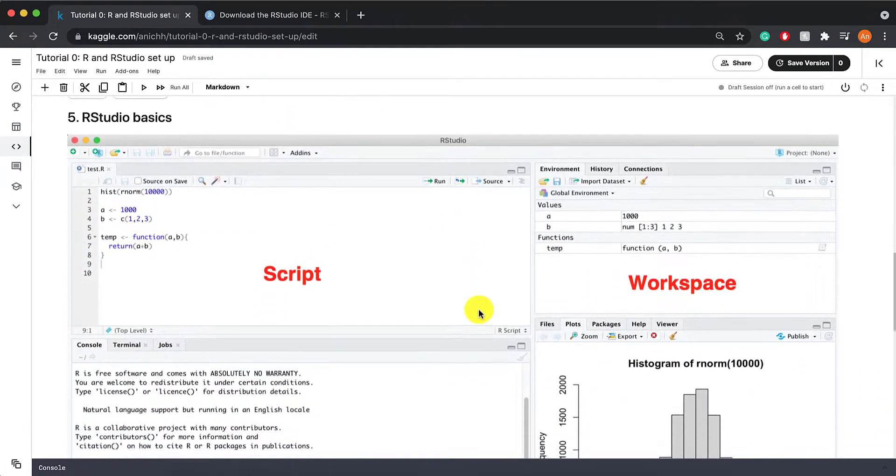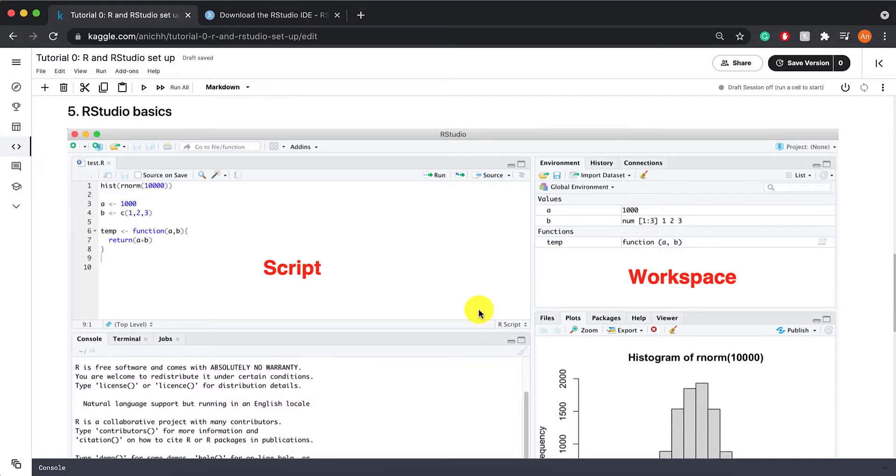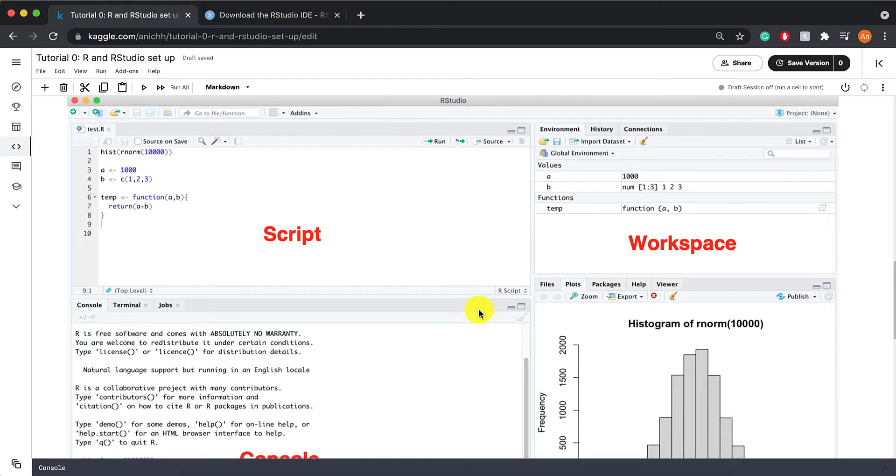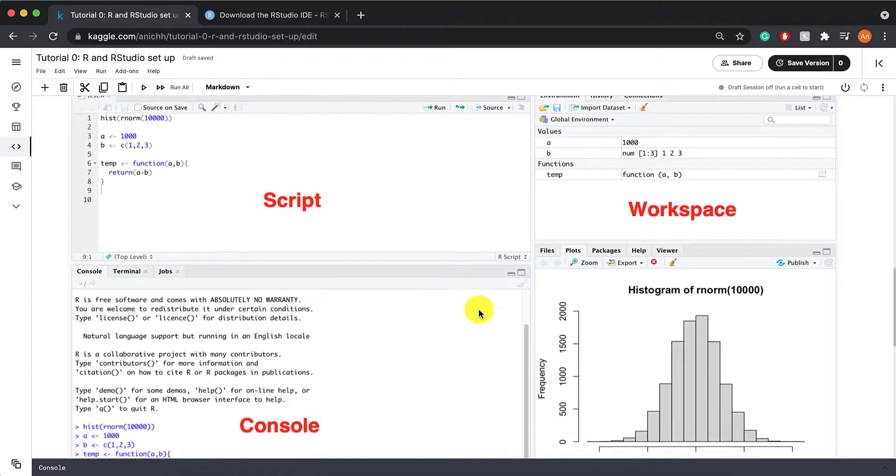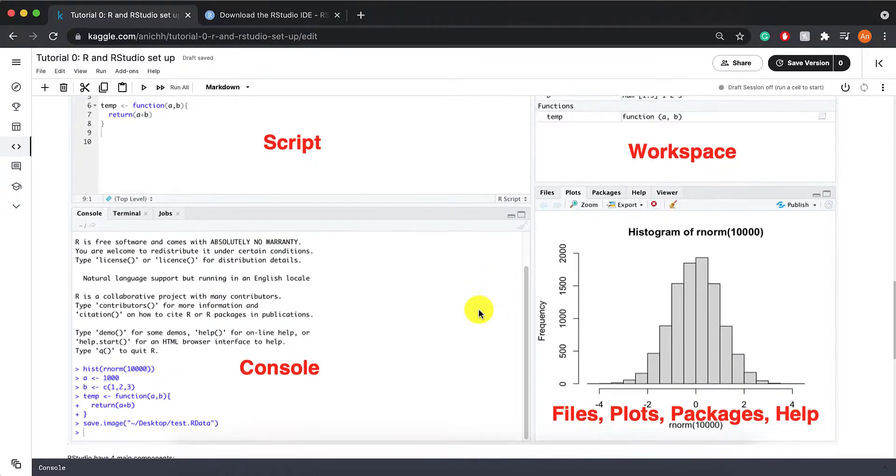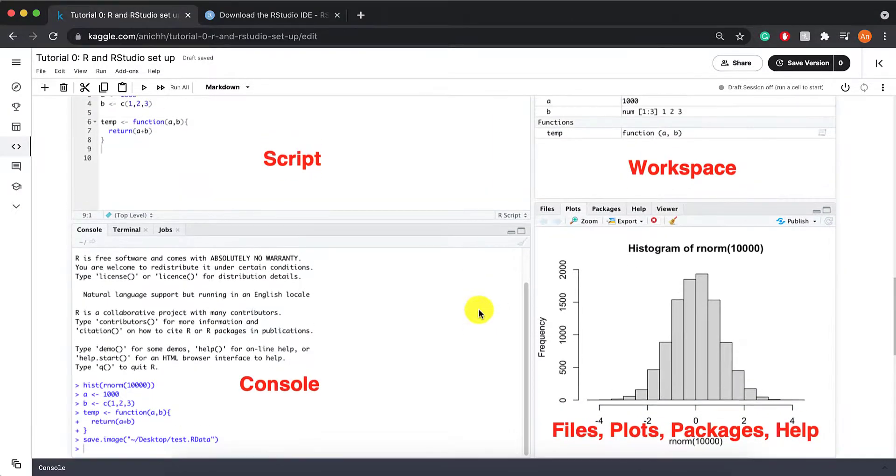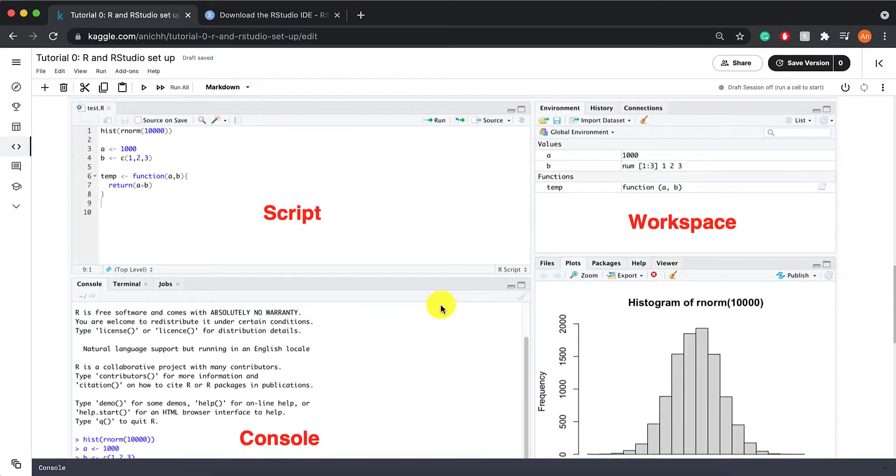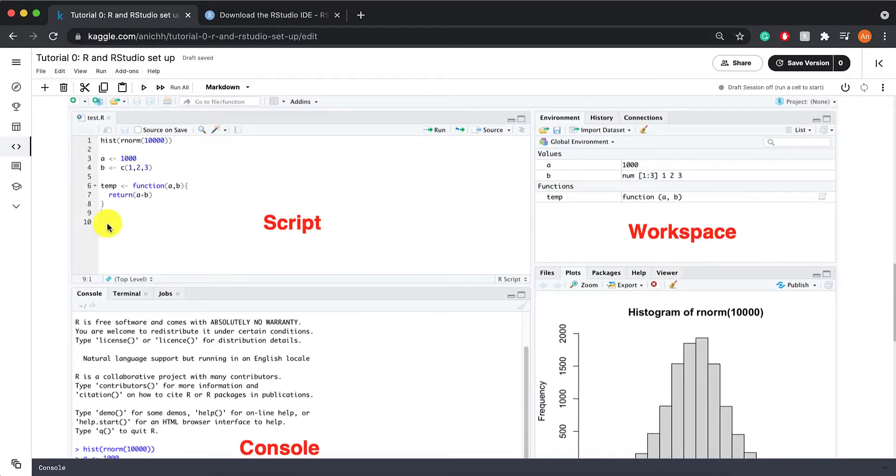So now we're going to go a bit into some RStudio basics - a few features and how it looks. Once you've opened RStudio, this is what it looks like. There should be four separate windows.